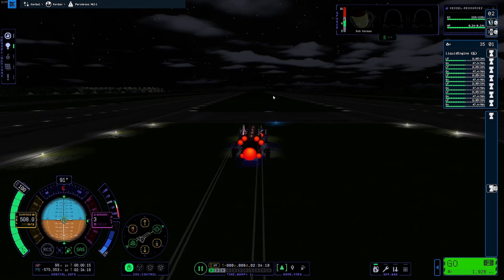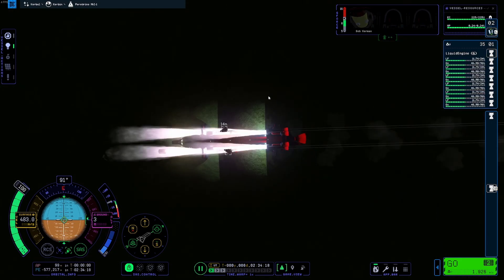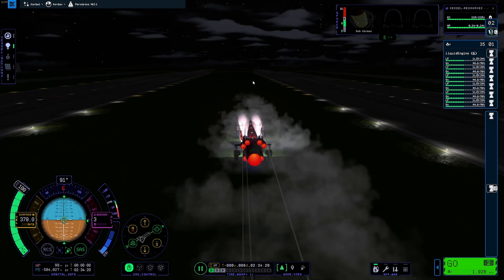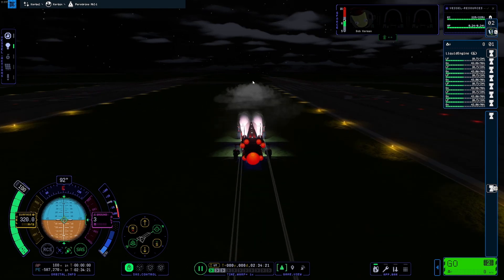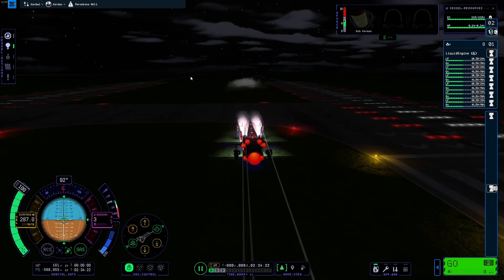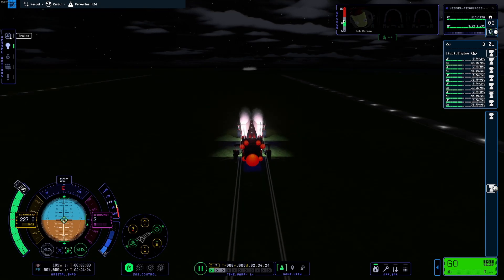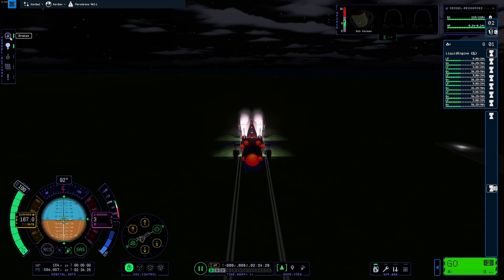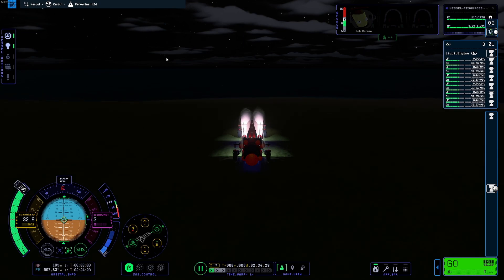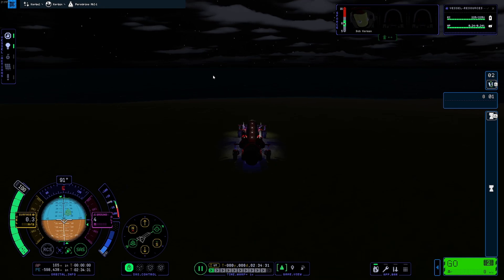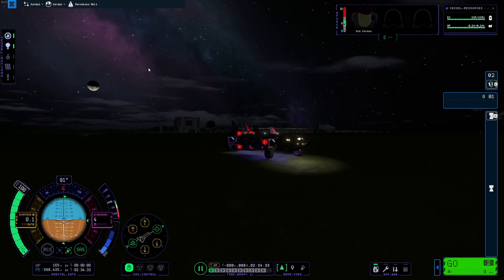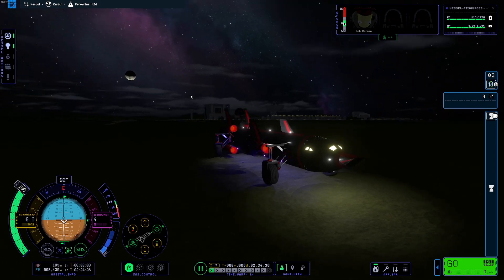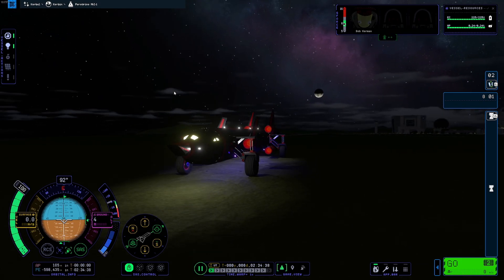A little bit of lag now. Let's hit our reverse thrusters. Oh yeah, there we go, we're slowing down. Will we make it? I'm gonna enable the brakes soon. This is getting hairy. Enable those brakes.